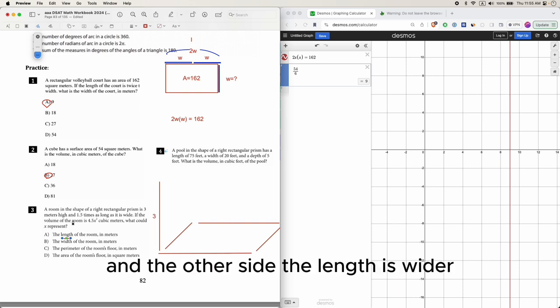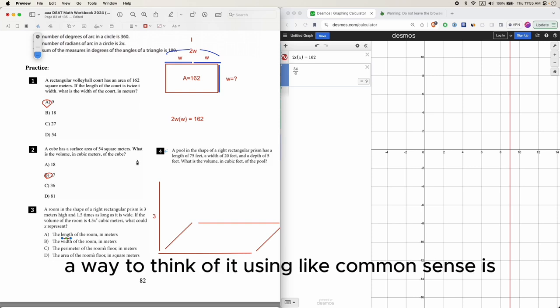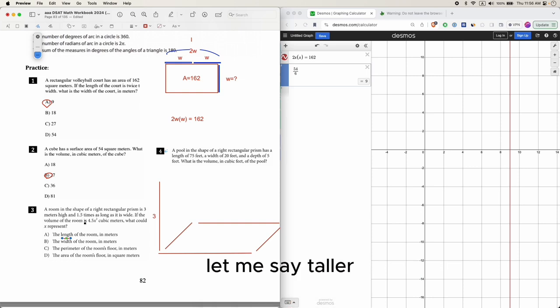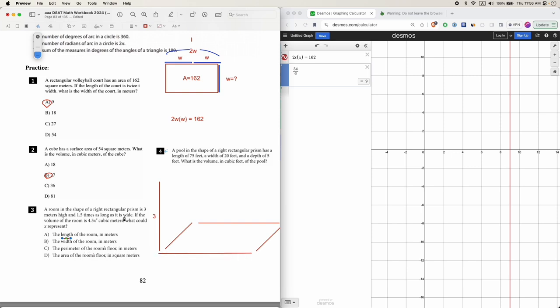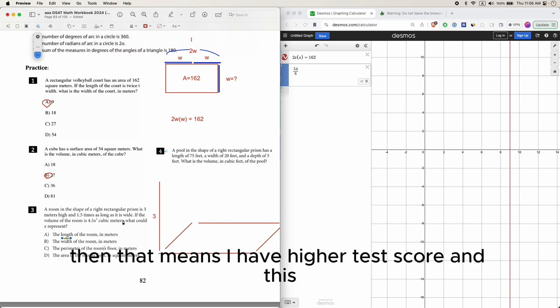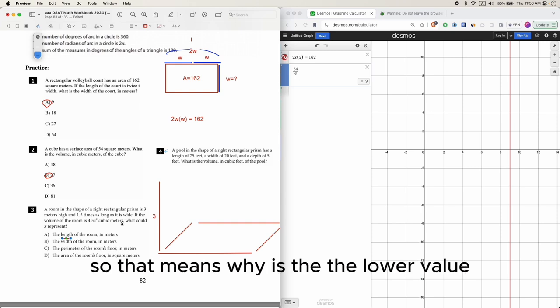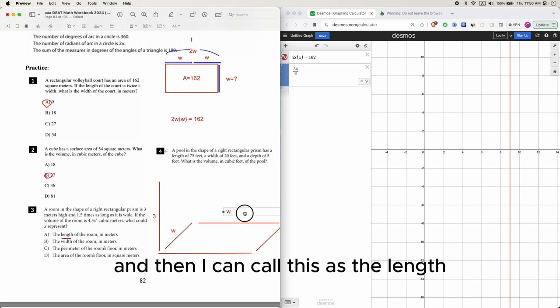Something is 1.5 times as long as it is wide - that means the width is shorter and the other side, the length, is wider. A way to think of it using common sense is: if someone says my test score is two times as high as yours, then that means I have a higher test score and you have a lower test score. So that means W is the lower value.